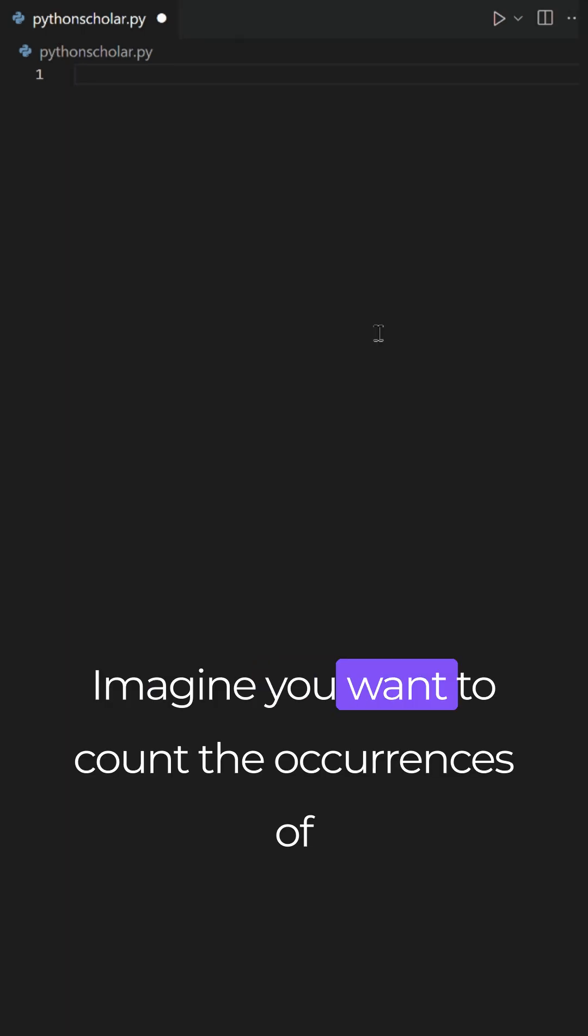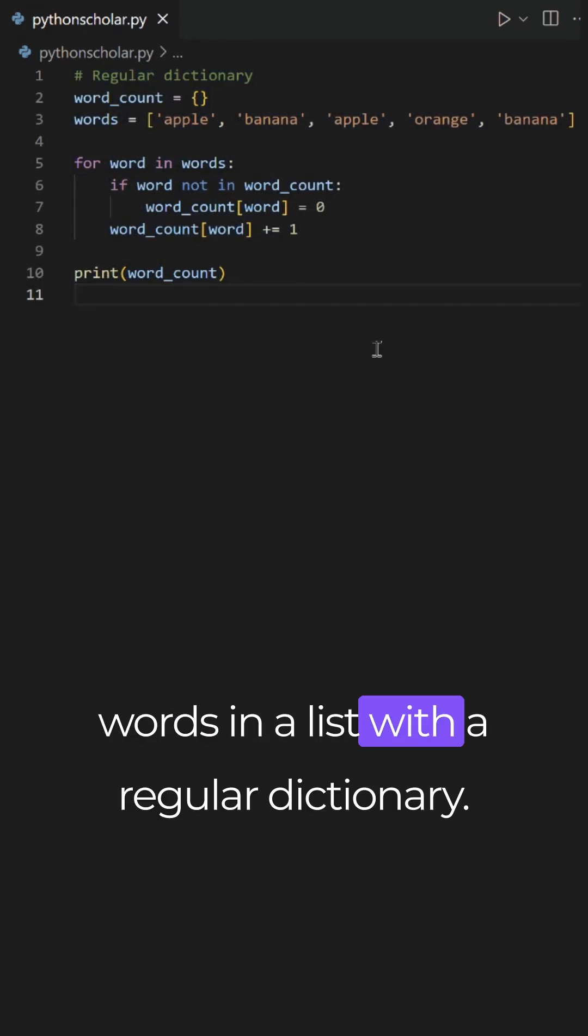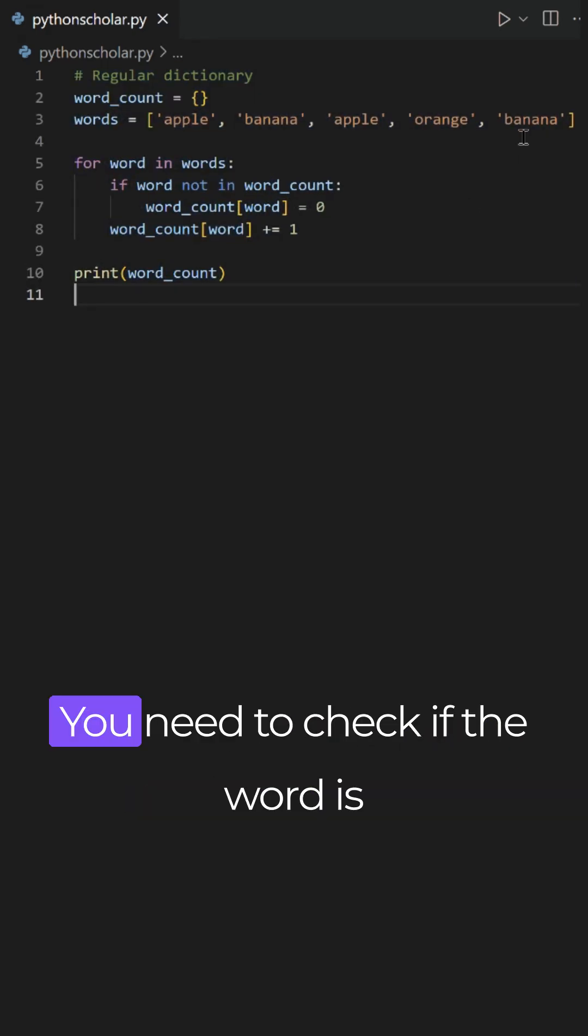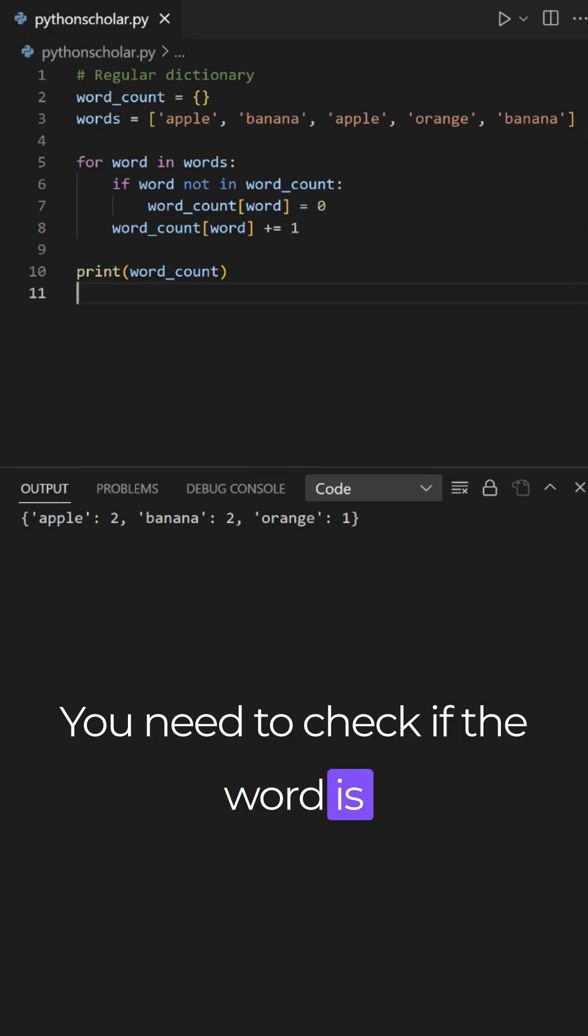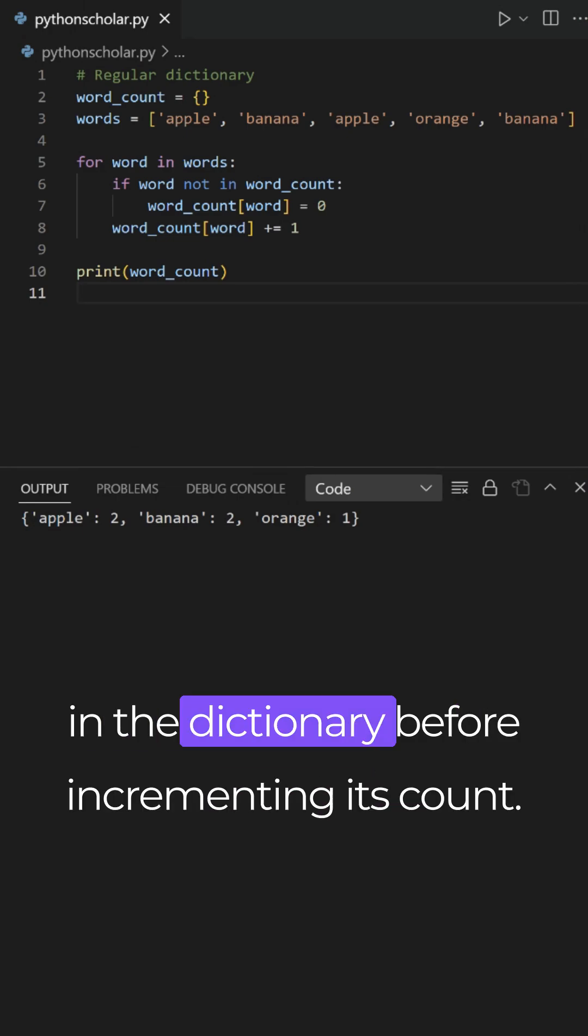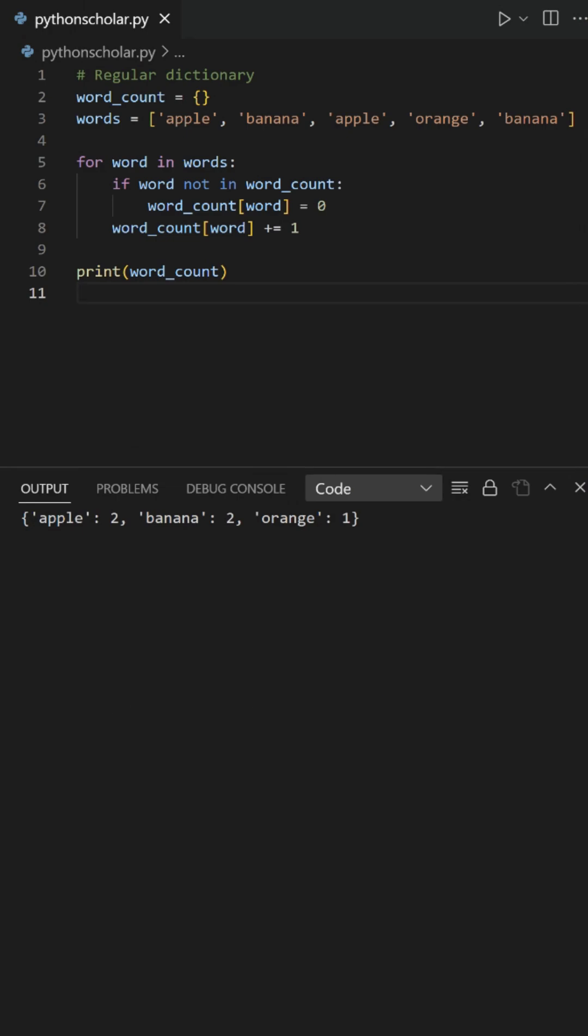Imagine you want to count the occurrences of words in a list. With a regular dictionary, you need to check if the word is in the dictionary before incrementing its count.